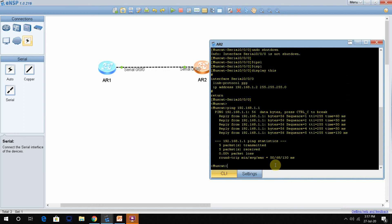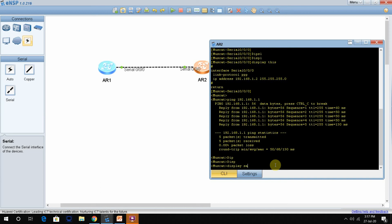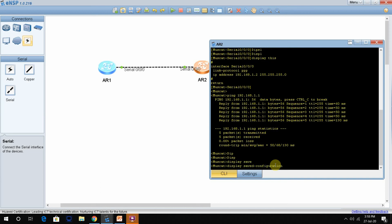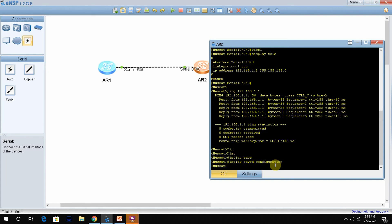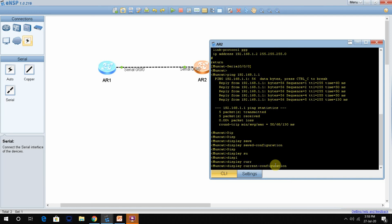Now the important thing: how to show the saved configuration. You cannot write 'show' here — write 'display'. The command 'display saved-configuration' shows the NVRAM configuration. If you did not save anything, it will show nothing. To see the running configuration — what is currently configured — use 'display current-configuration'.